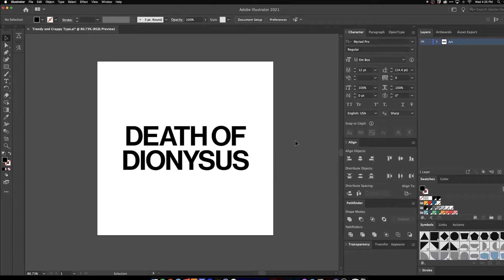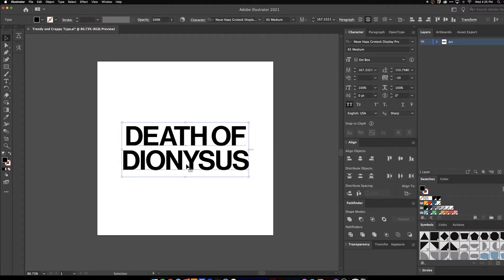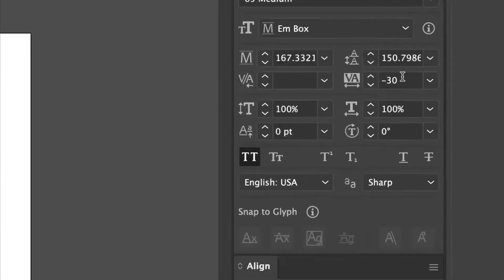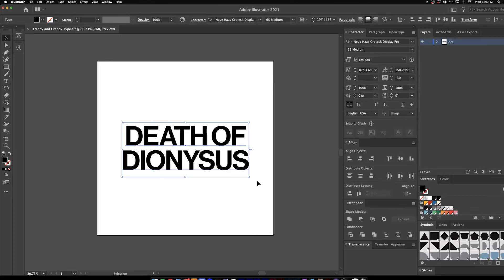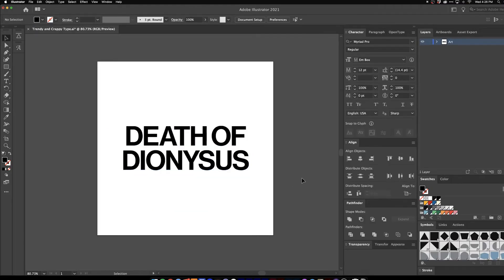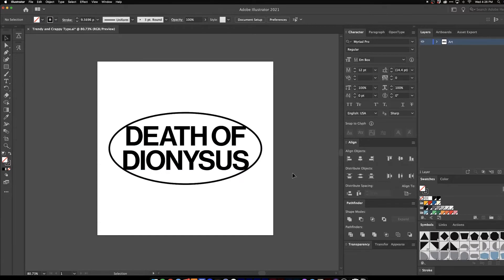"Death" — that's plenty dramatic. And this Dionysus fella, I don't know much about him other than he was in Greek mythology. I went ahead and set this in Neuhaus Grotesque, which is basically just Helvetica. And then pretty much the key to this is I do negative 30 tracking. Having that tight spacing is going to be key to this effect.